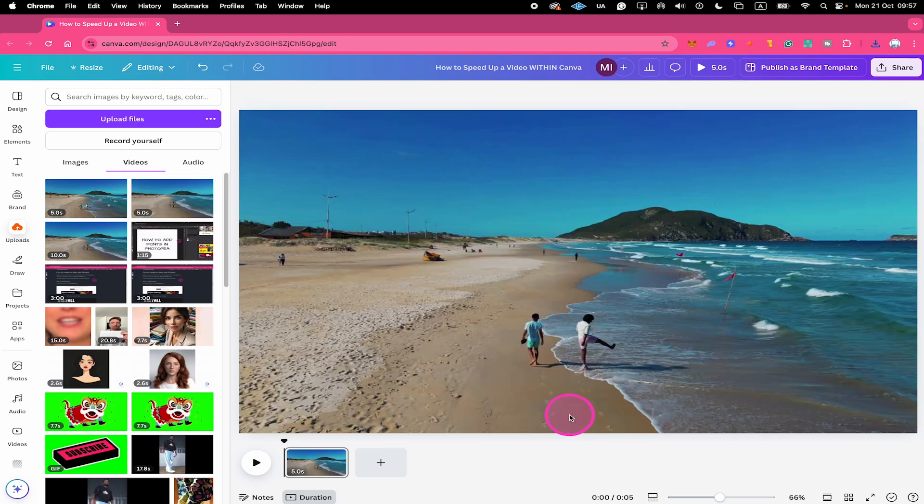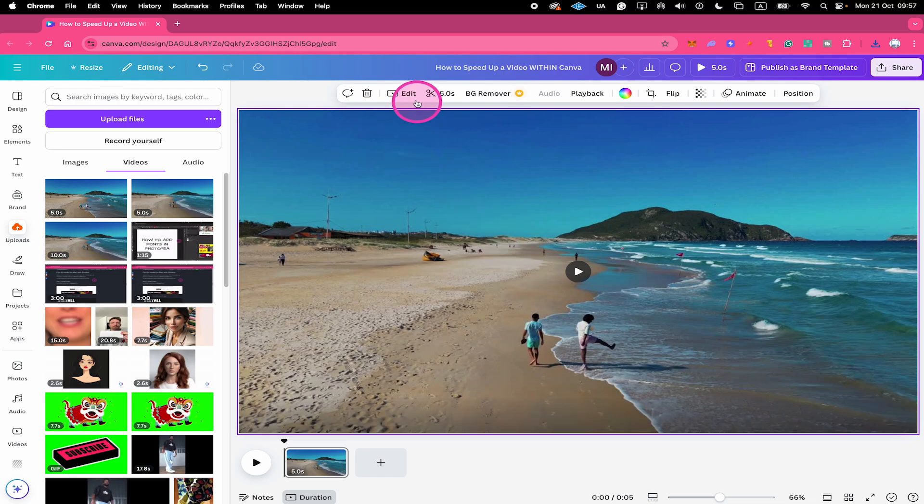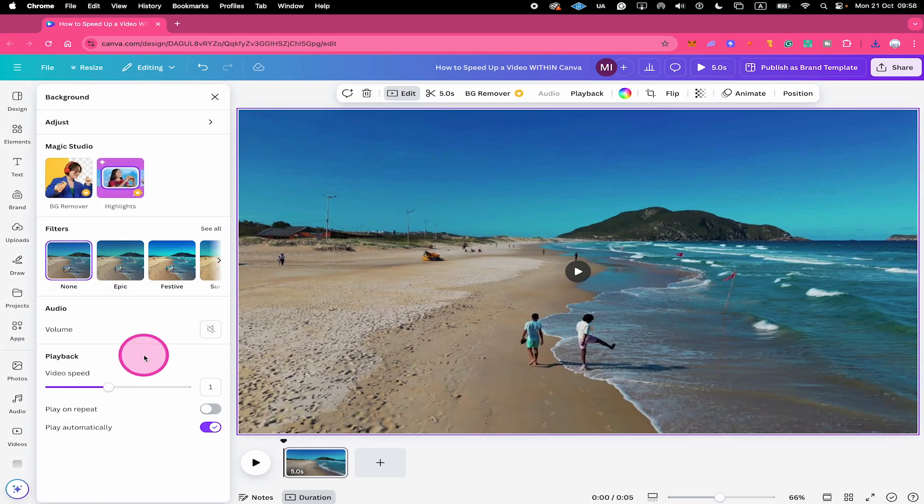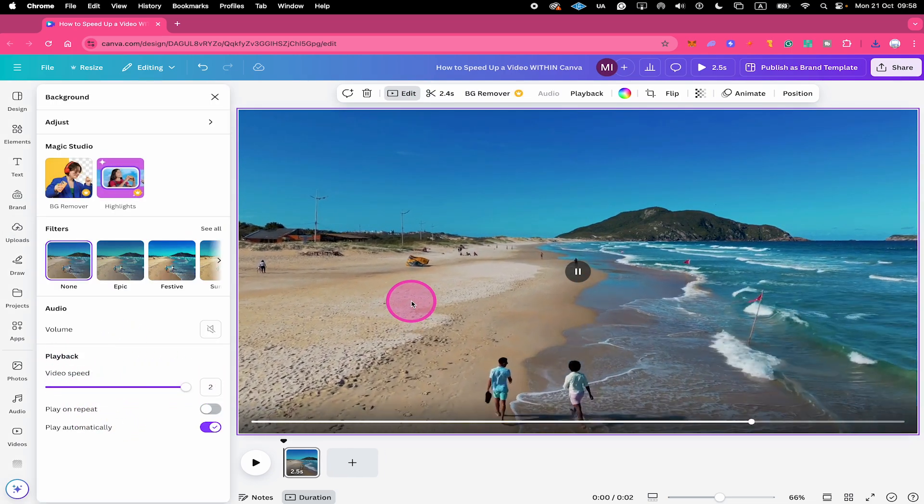I right click on it, set video as background, then I left click on the video again. I go to edit and on the playback I double the video speed here again.